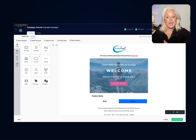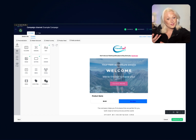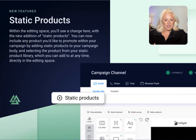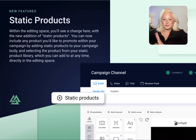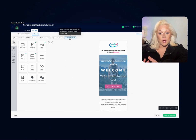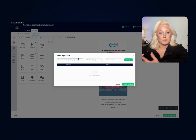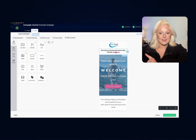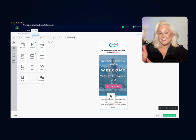Within the editing view space is a new addition: static products. You can now include any product you'd like to promote within your campaign by adding static products to your campaign body. Just search for the brand or product you want to feature and a list of options will be pulled from available public menu libraries and e-commerce sources. After searching products, you can drag static product blocks into the email landing page content to customize.